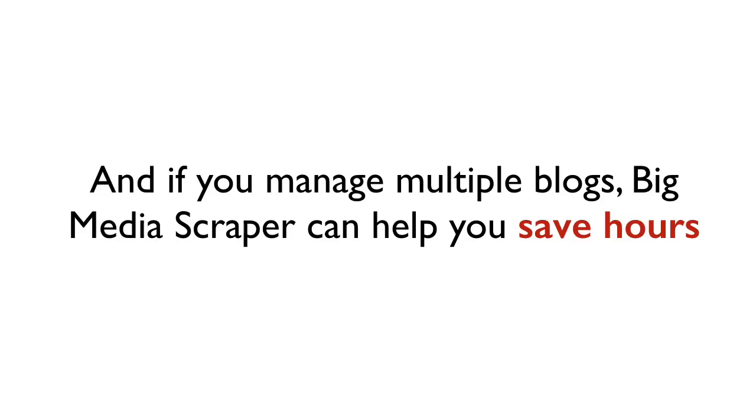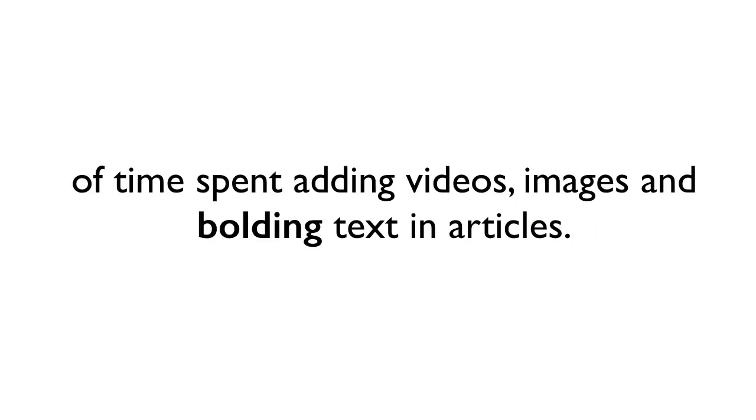And if you manage multiple blogs, Big Media Scraper can help you save hours of time spent adding videos, images, and bolding text and articles.